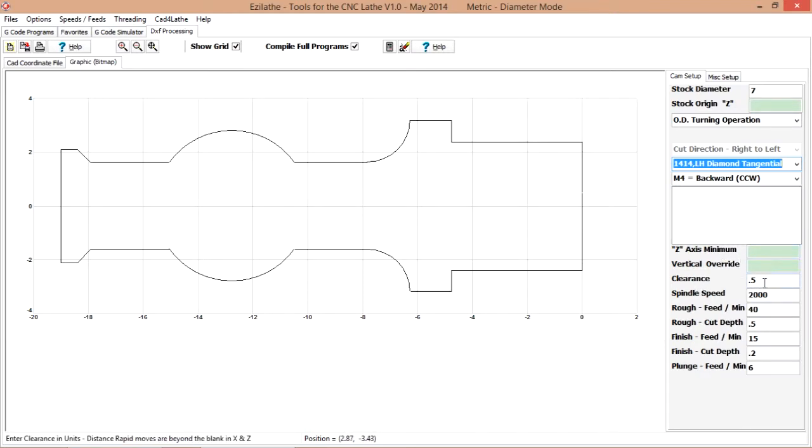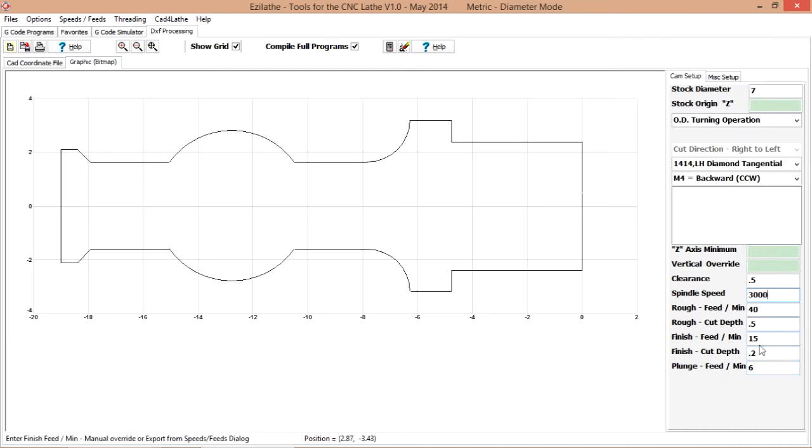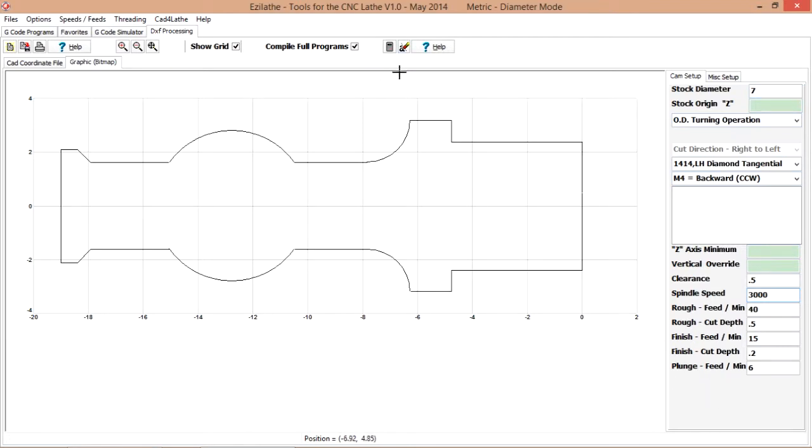Clearance at 0.5, spindle speed will bring that up to 3000. We will leave these as they are, a small component like this. And there we are set.